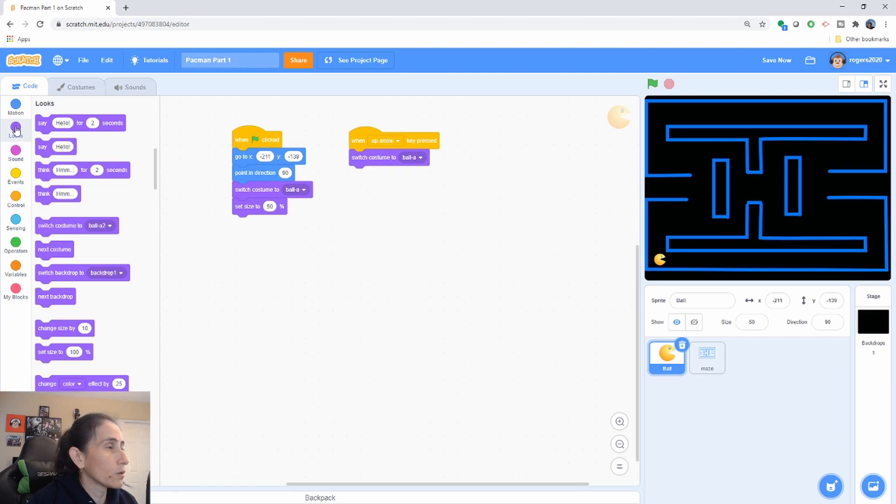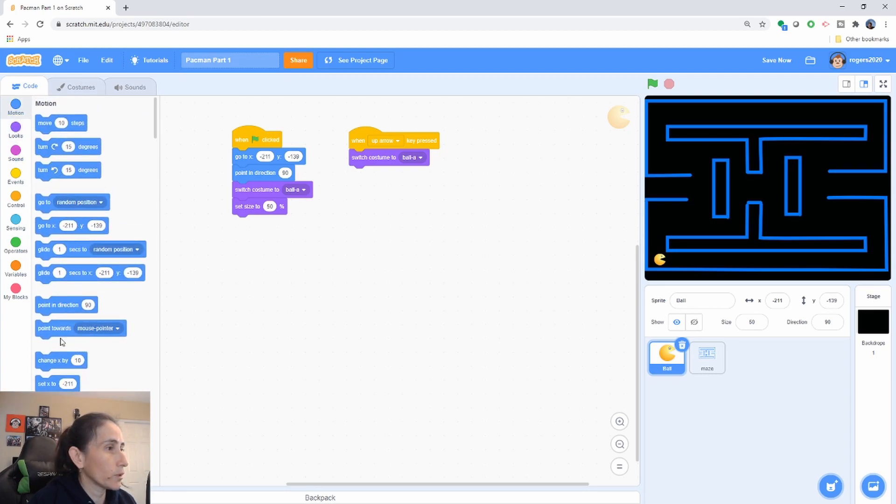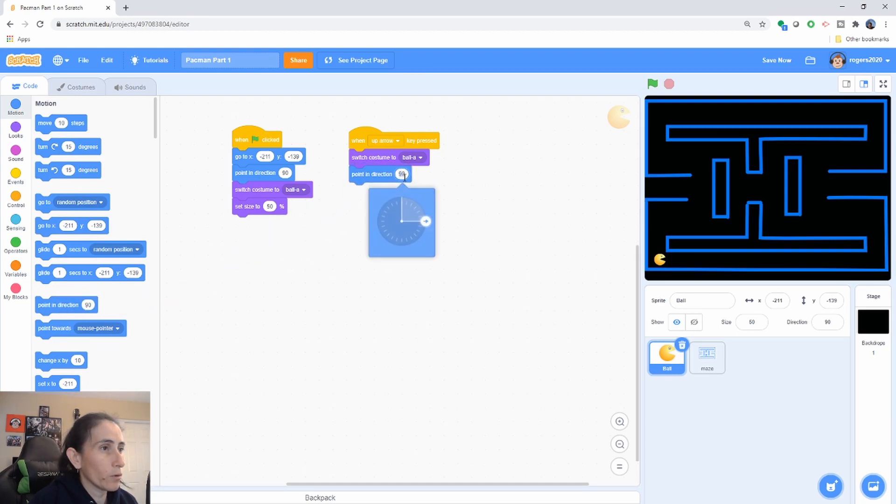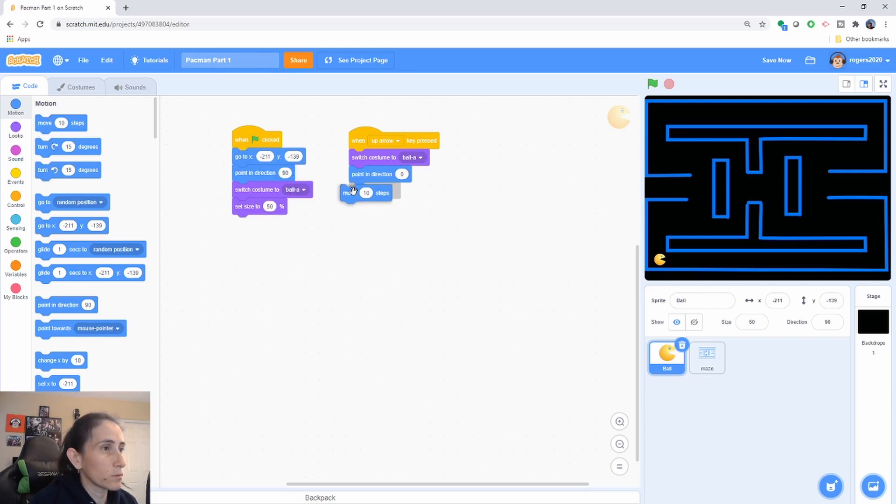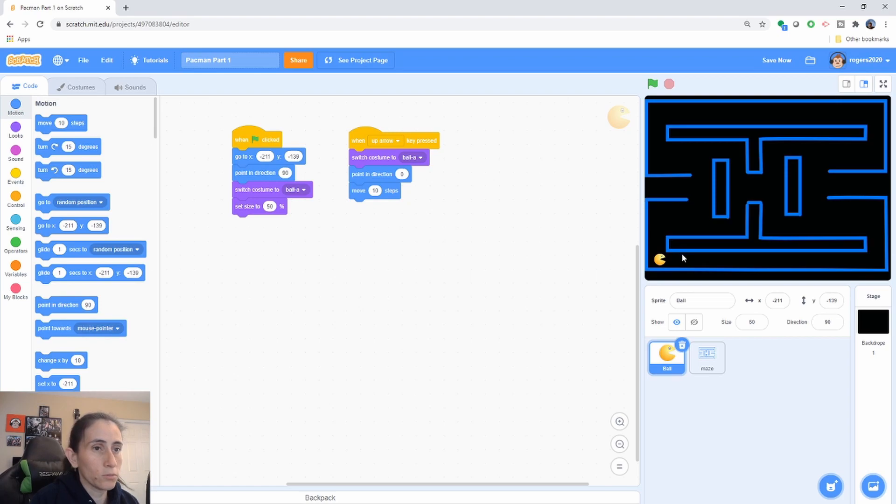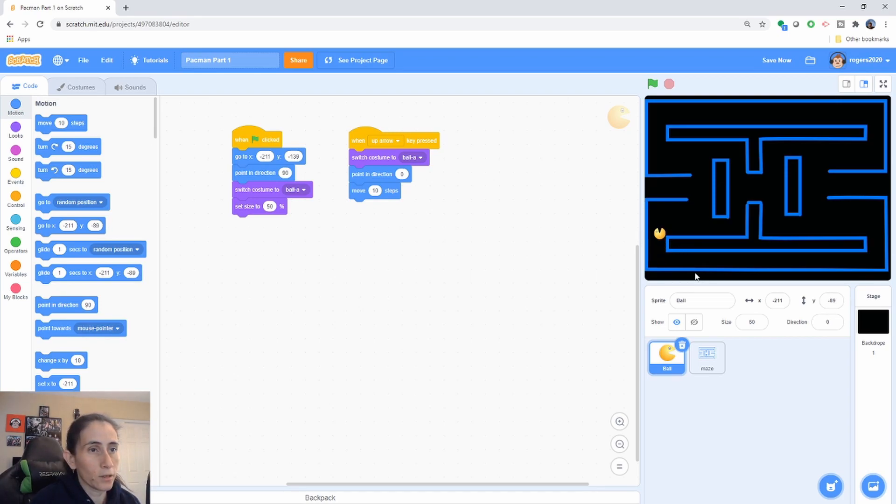We're gonna point at a zero direction so when it goes up I want the character to be pointing up like this and then we're just gonna move 10 steps. So let's make sure it does that first before we continue with the other one. There we go and the other case should not work because we do not have access to the other case yet.